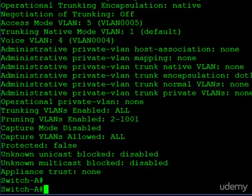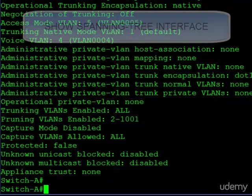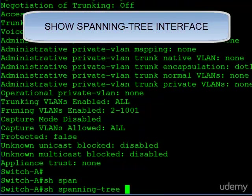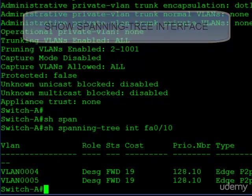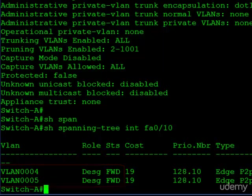Here's a useful trick to verify things are functioning properly: use the show spanning-tree interface command. On that output, you can see we are actually passing both VLANs over this interface. This gives us an indication that a trunk is in fact functioning on this interface to the phone, even though it doesn't look like it from the switch configuration.